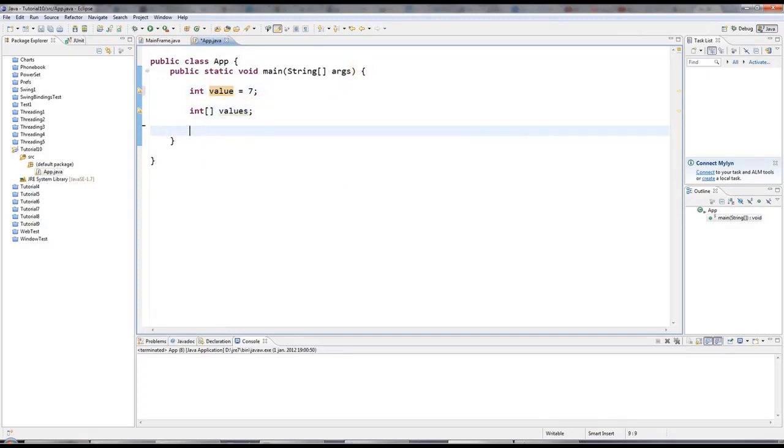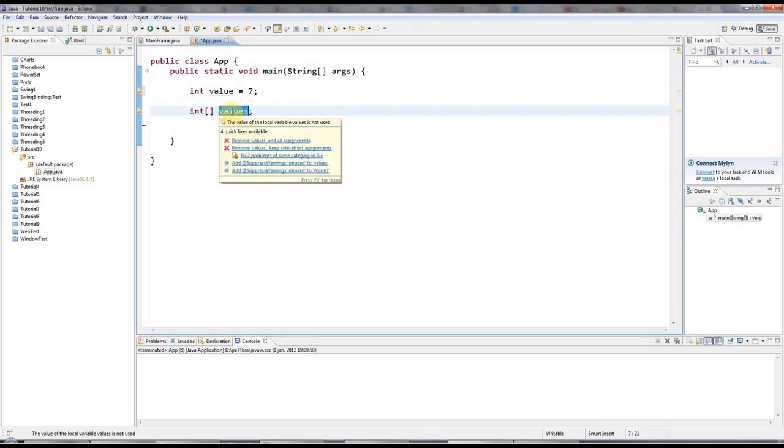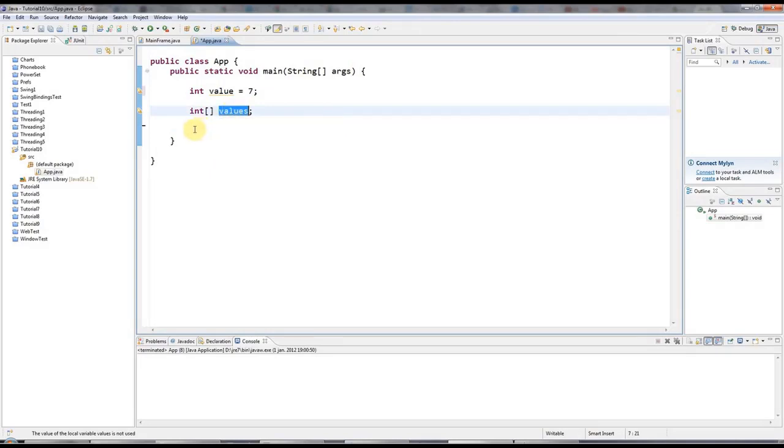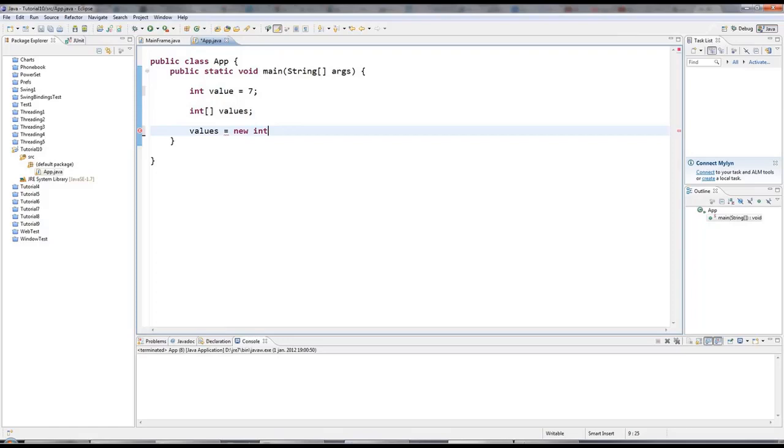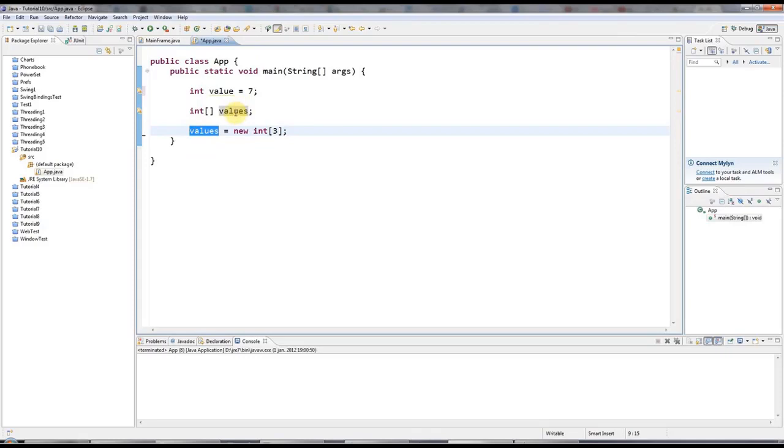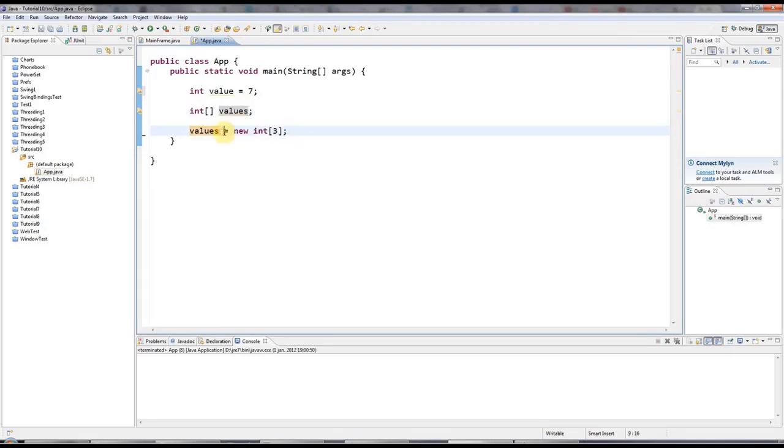And now the next step, of course, is I want to actually allocate some memory which I can put some integers into. So I can say values equals new int array. And in these square brackets, which represent the array, I can type the number of integers that I want values to refer to. I'll say, for example, three. And what's going on here is I'm saying point this reference at this stuff. And this stuff uses the new keyword to actually allocate some memory. And the amount of memory that I'm allocating is enough to hold three integers.